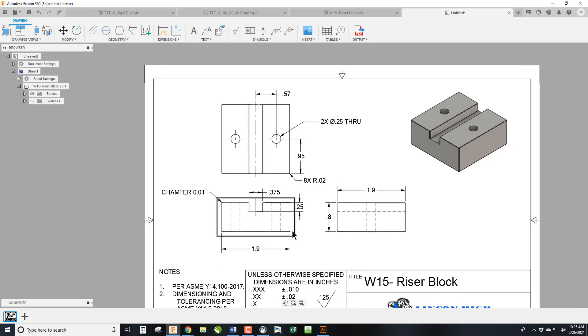So this part now is fully dimensioned. You can ship this to any manufacturer in the world. They should be able to read this and give you an accurate quote for what you're looking to build. Thanks for watching. Hit like and subscribe if you enjoyed the content. Have a good day. Bye-bye.